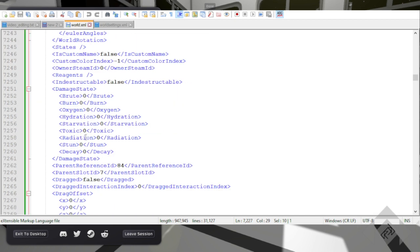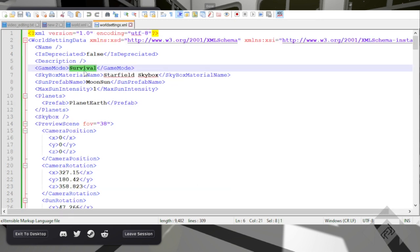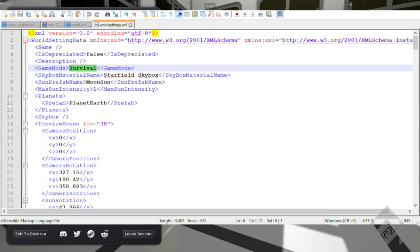And we will give ourselves 80 points of burn damage. Now, we'll go back to the world settings just so you can see that I changed it from creative to survival, so it should work in survival, whatever I'm about to do.